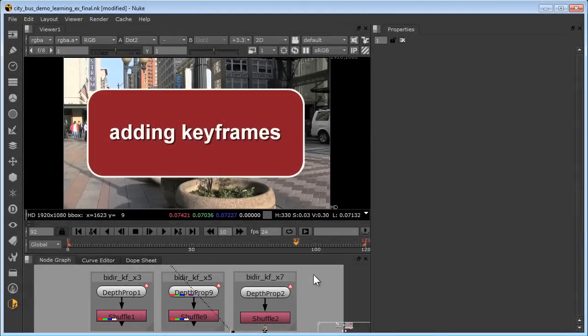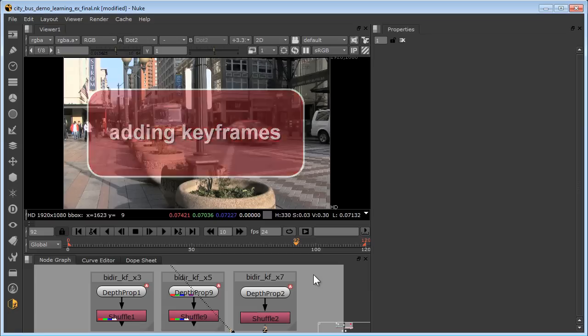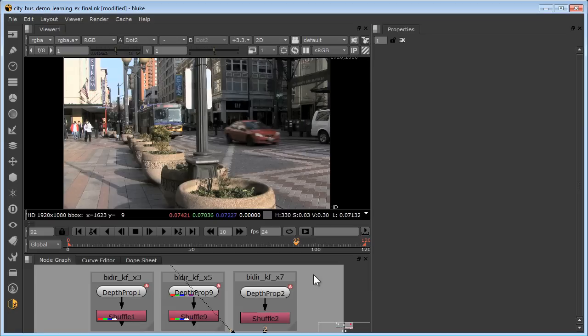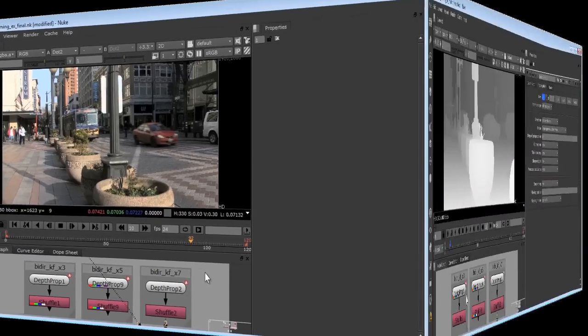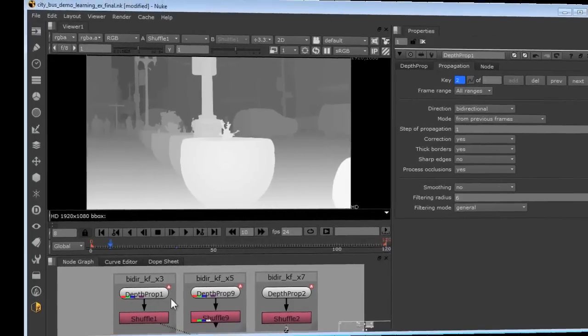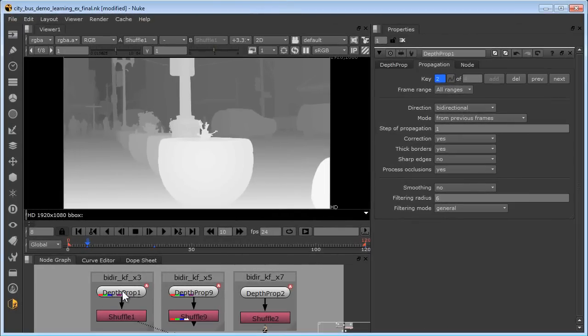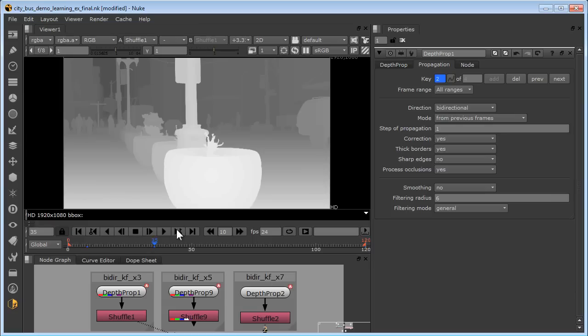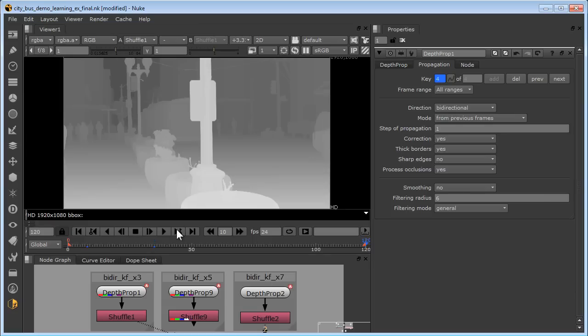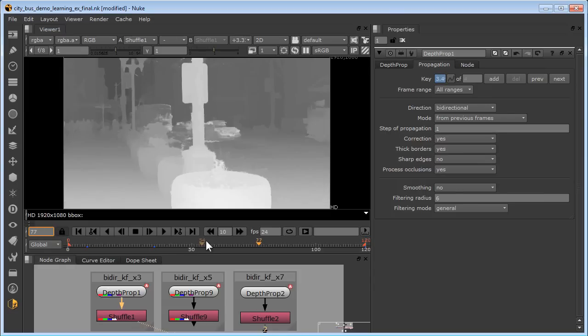Here we'll take a look at how adding keyframes improves the depth propagation process. The bottom line is, the more information you give it, the better job it does. The YUVsoft workflow is specifically designed to allow you to put in just enough work necessary to achieve the desired quality. We'll start with this depth propagation node that has three keyframes here, there, and there. Looks pretty good. However, if we were to go to an in-between frame like, say, 77, we would see we had some serious depth leakage issues.